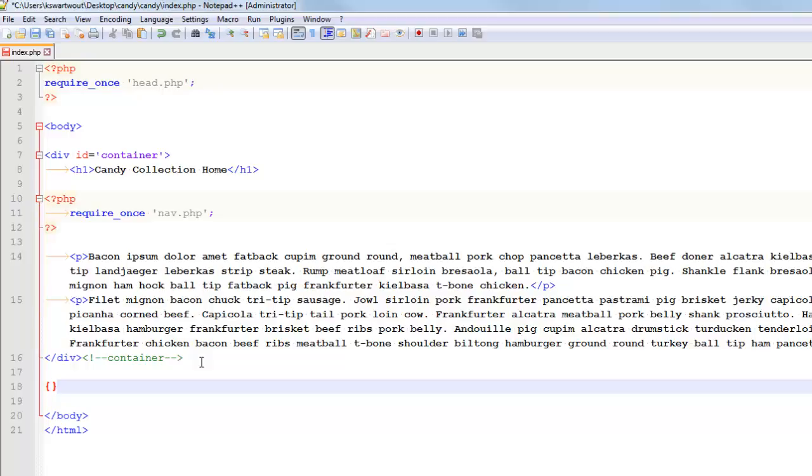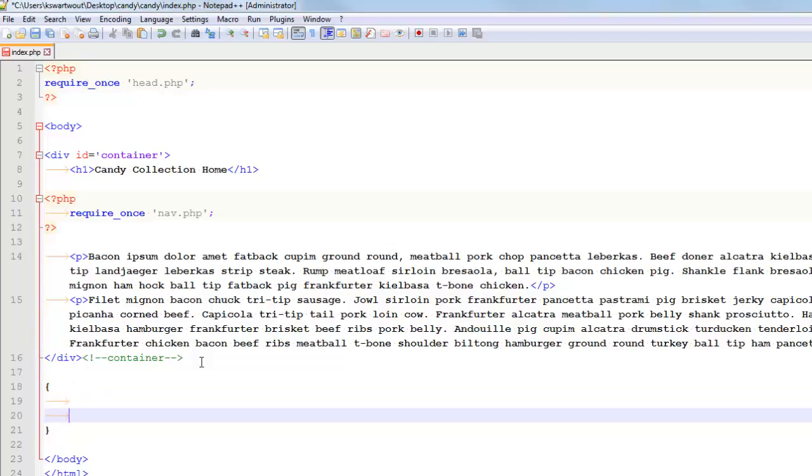I imagine that you probably haven't done a lot of programming if you're watching a how to install Notepad++ video. So that's called, well, that is, that's auto completion. Auto completion is pretty helpful. It can be kind of annoying.